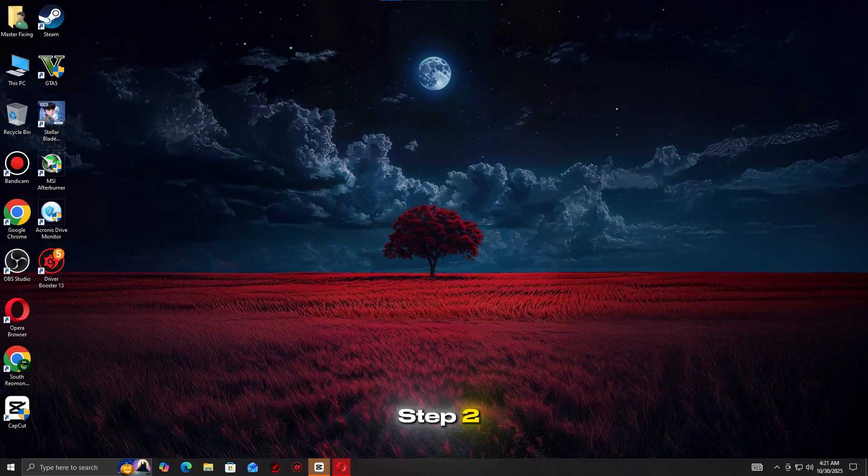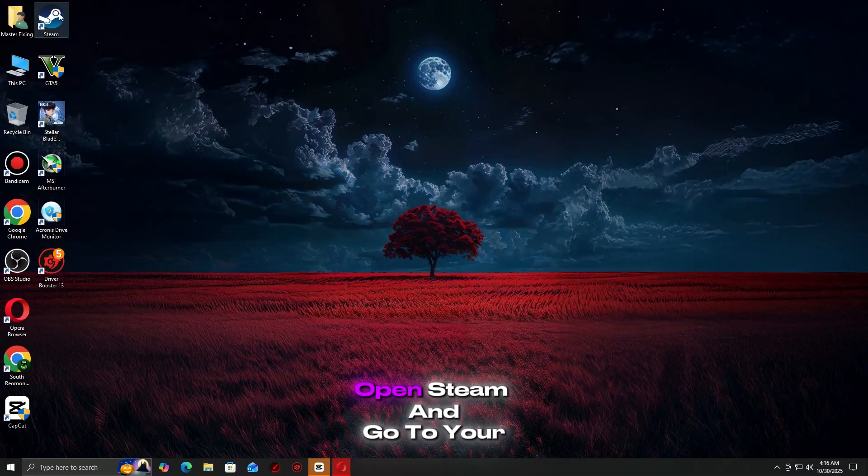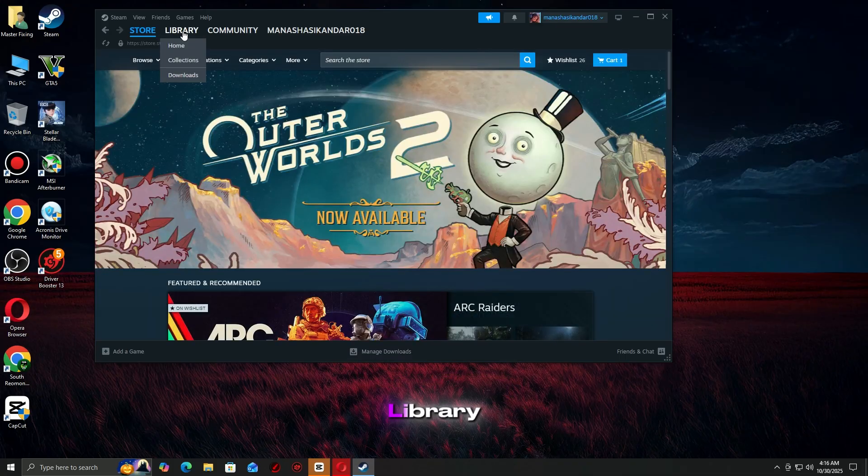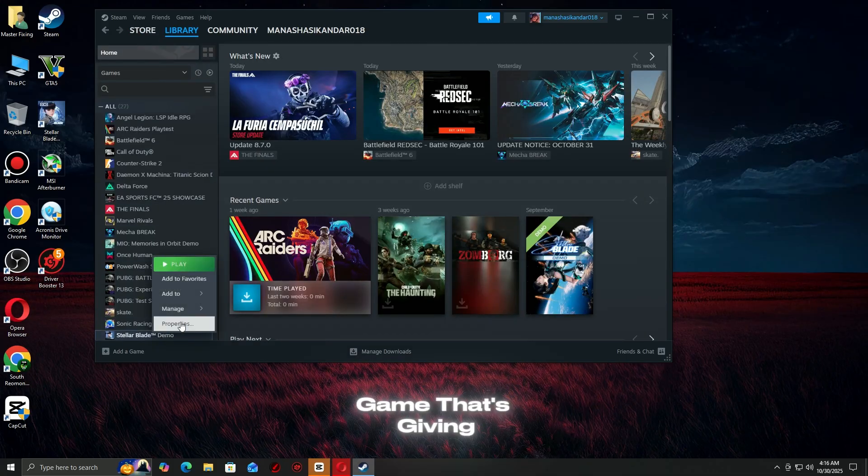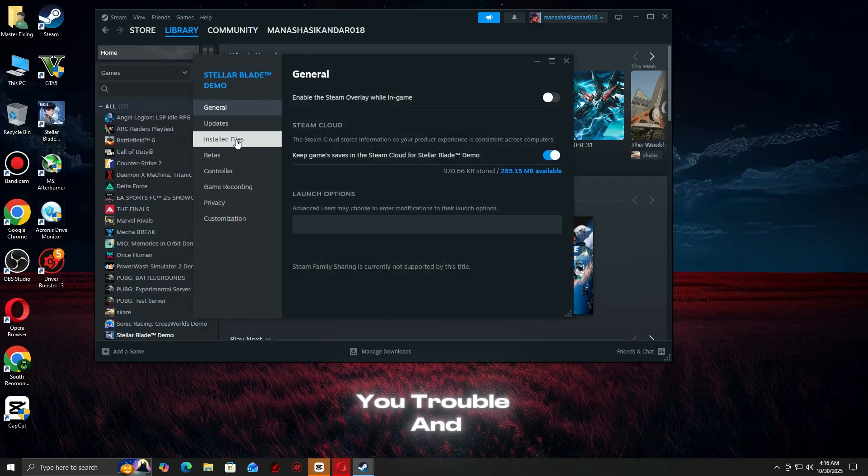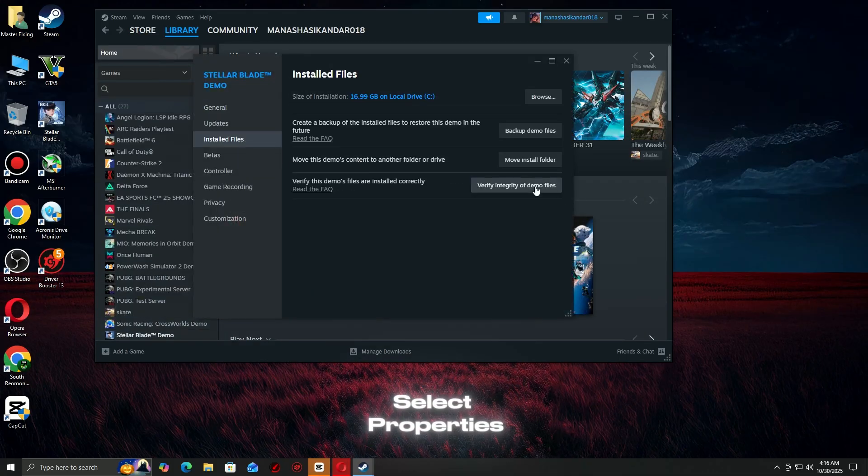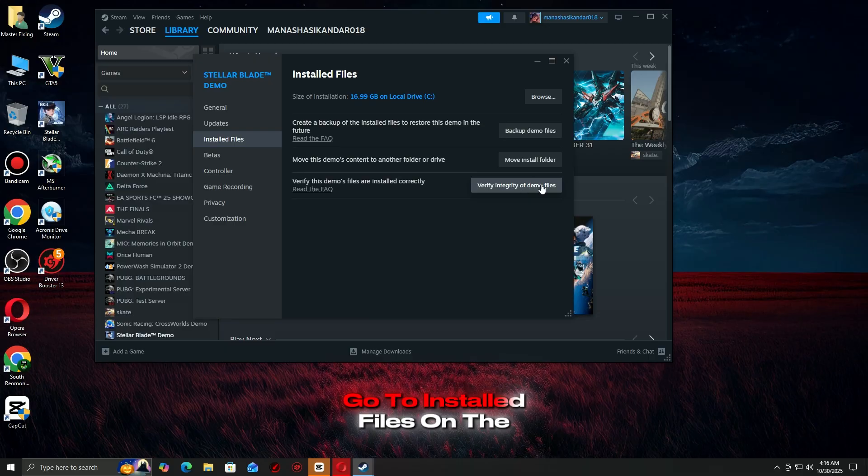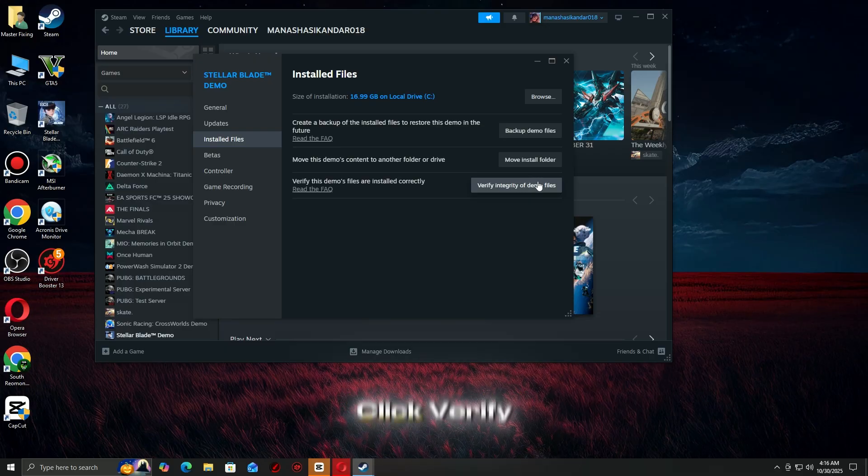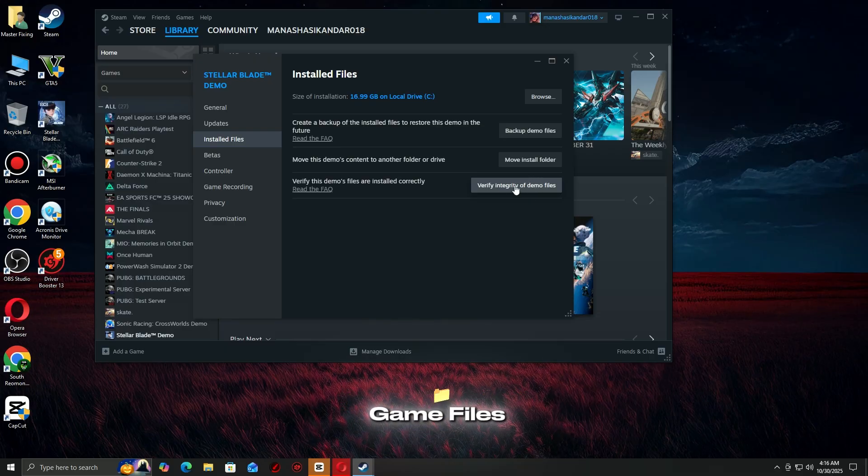Step 2: Verify Integrity of Game Files. Open Steam and go to your library. Right-click the game that's giving you trouble and select properties. Go to Installed Files on the left side. Click Verify Integrity of Game Files.